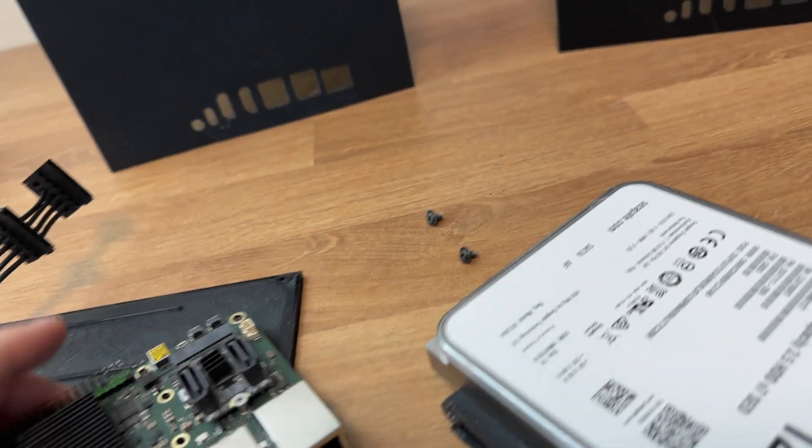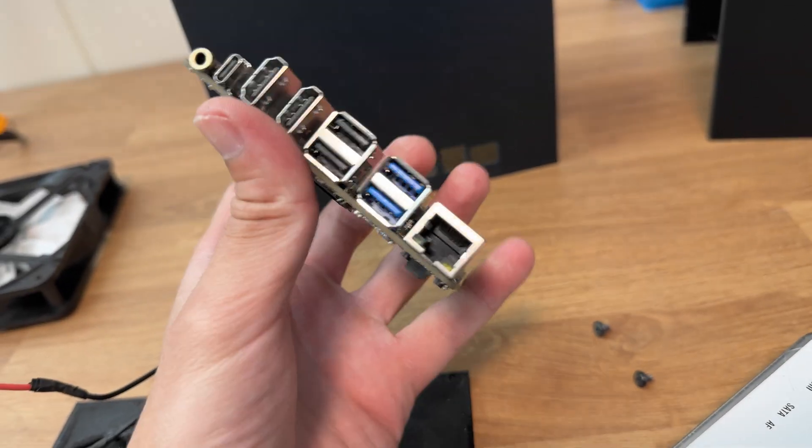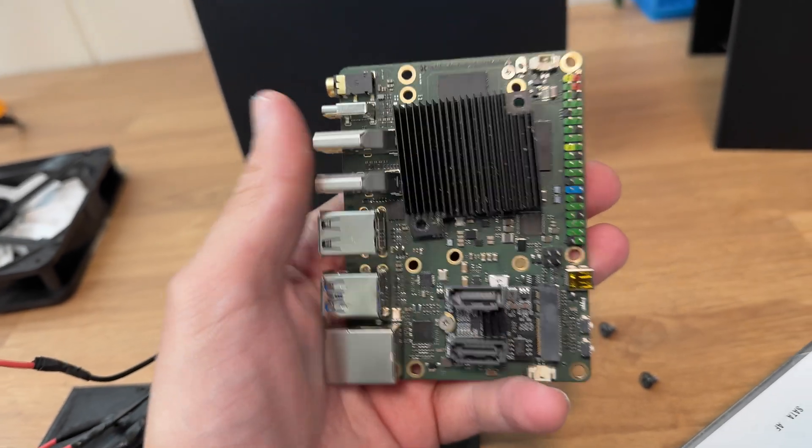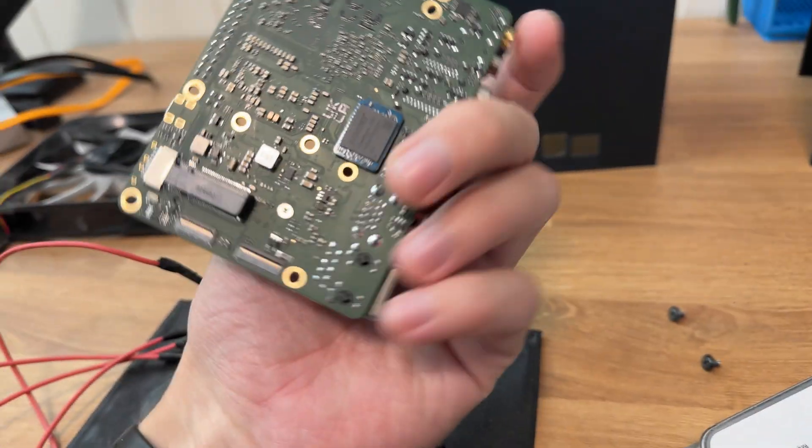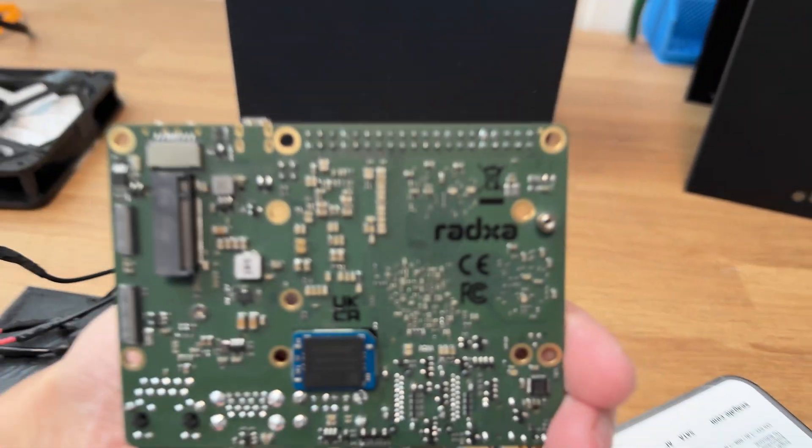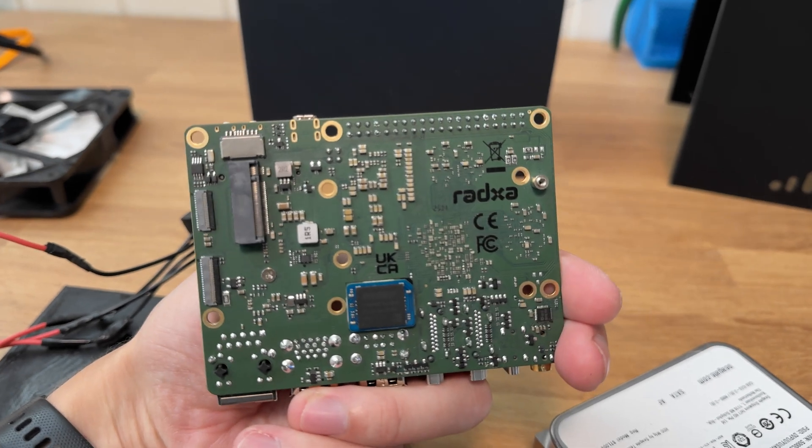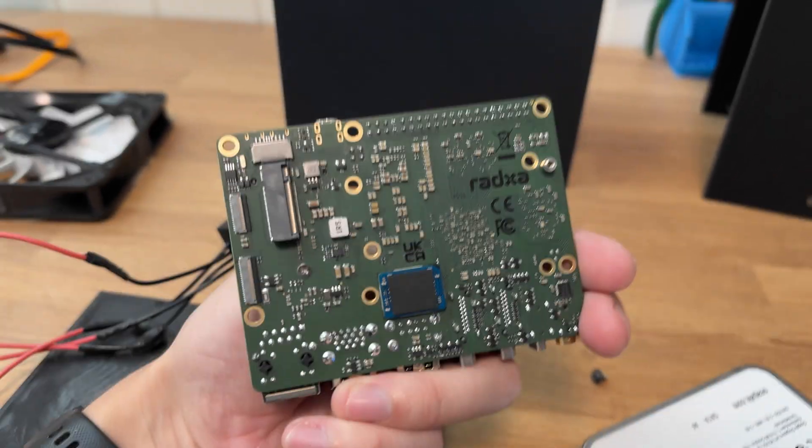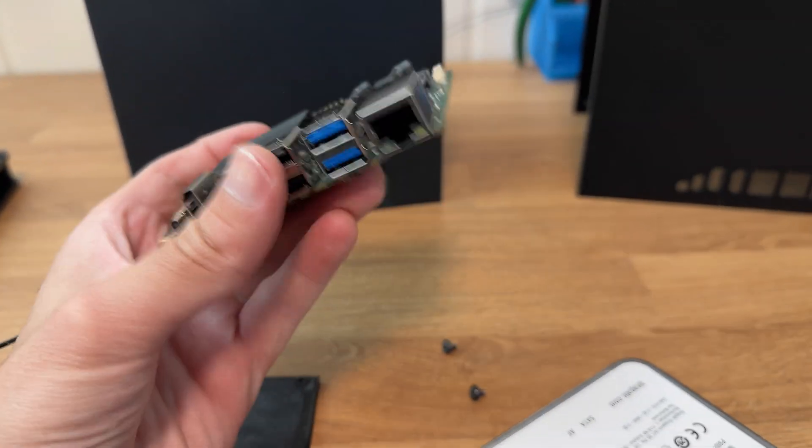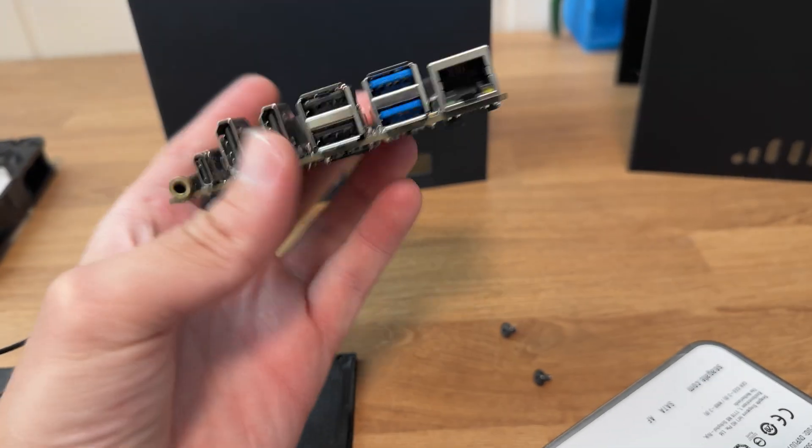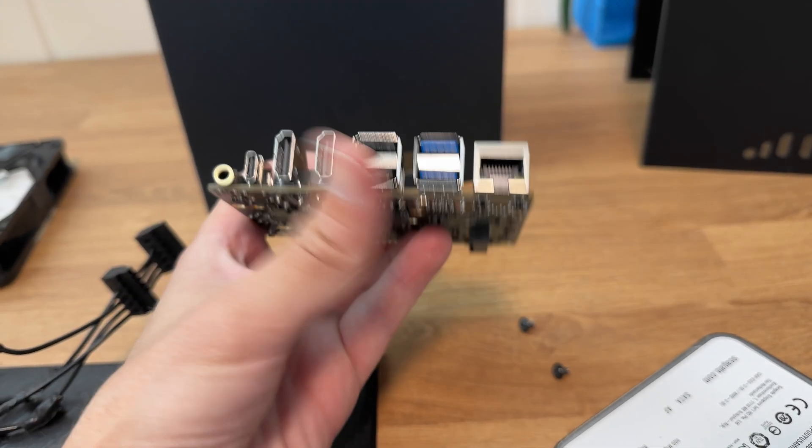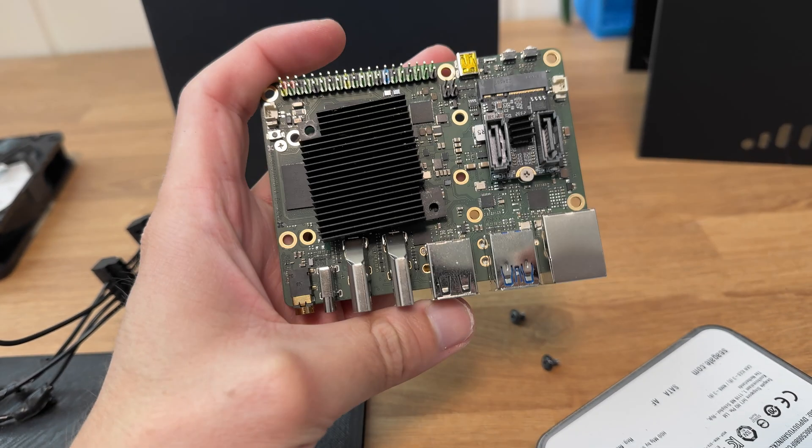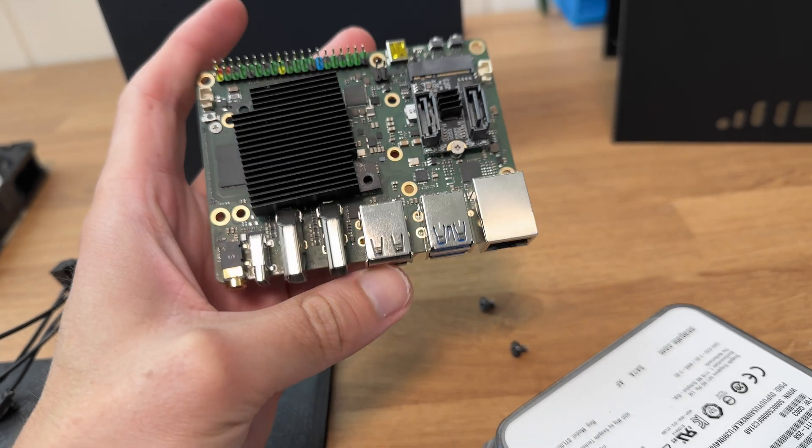The basis of that cloud storage server is this RADSK ROK5B. I have no idea how to pronounce that. This is a small single board computer based on the ROK chip RK3588.